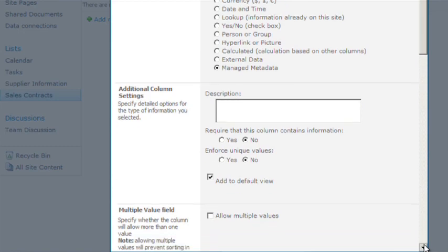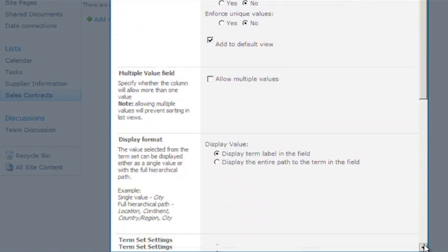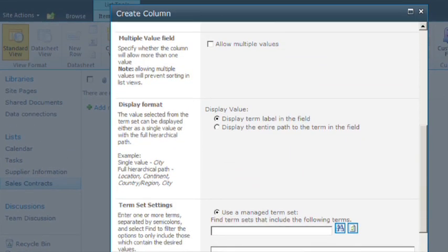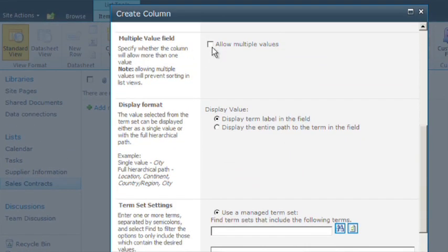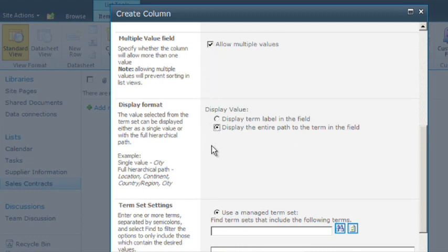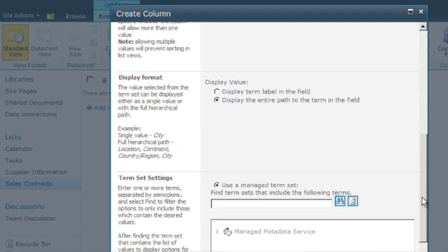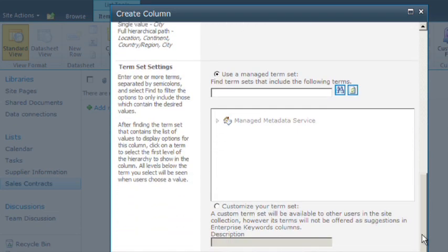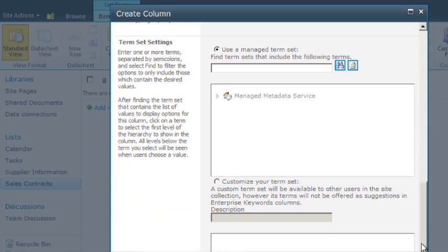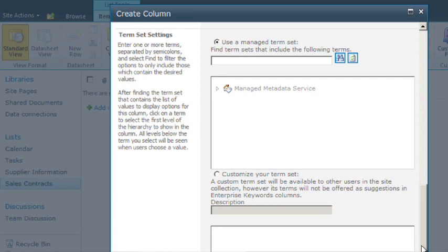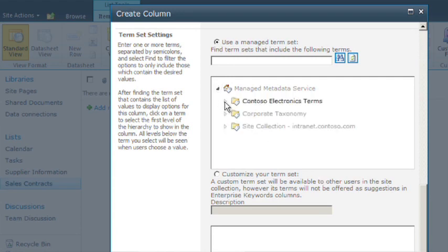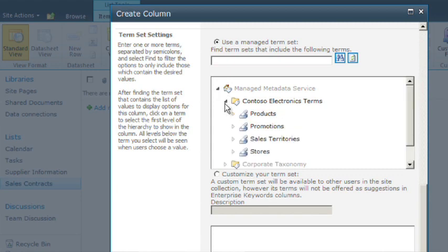Displaying the entire path is helpful to provide context for the term. So in the Display Format section, you select either the Display Term Label in the field or the Display the Entire Path to the Term in the field radio button. Finally, in the Use of Managed Term Sets section, navigate to the section of the term set hierarchy you want to use in this column. All term sets associated with your site appear in this section.